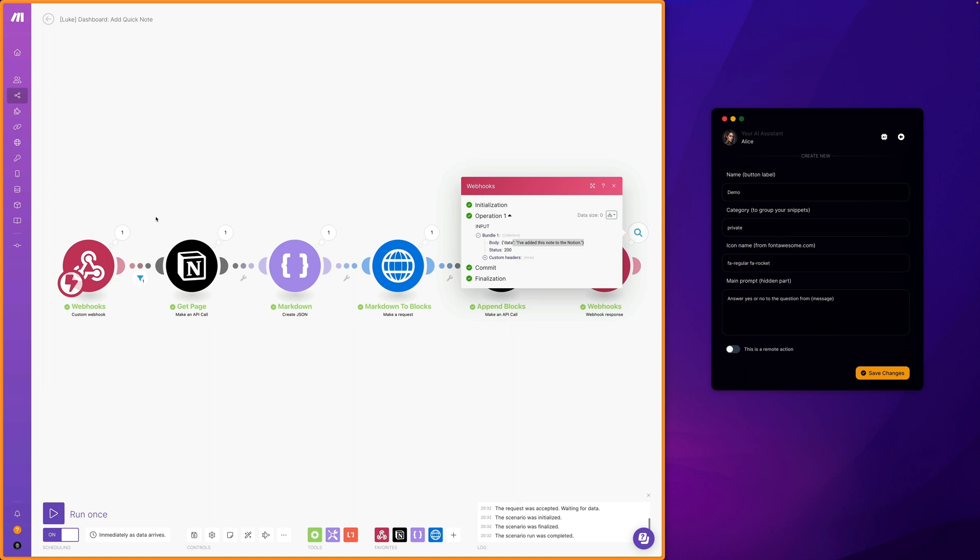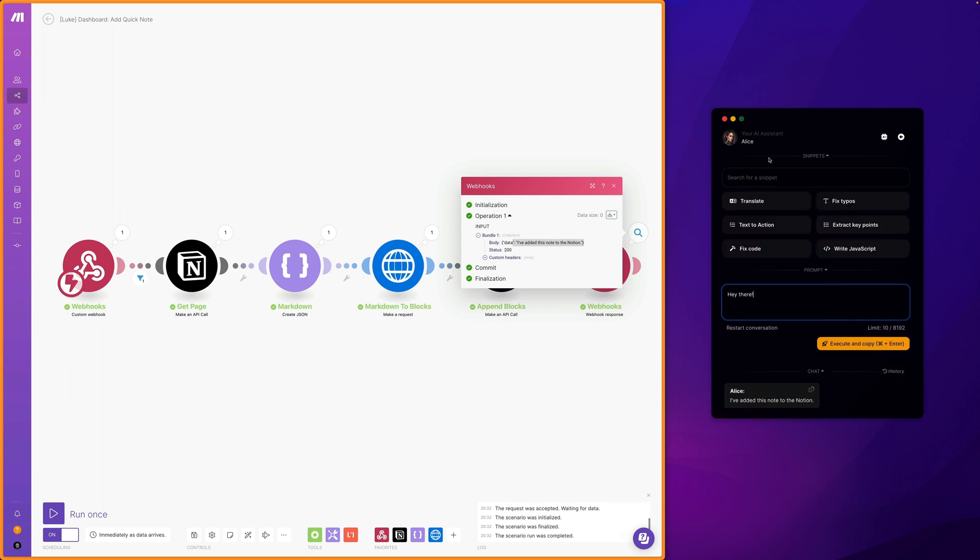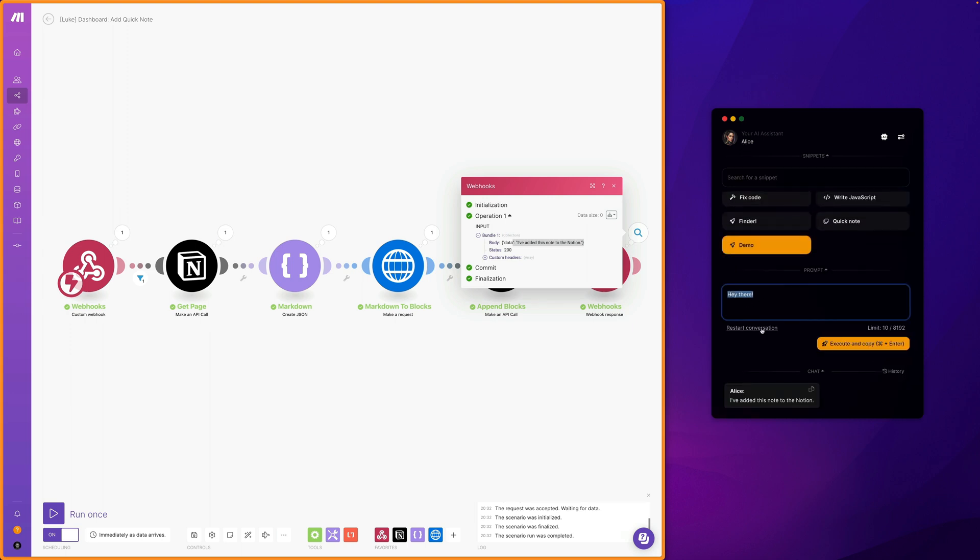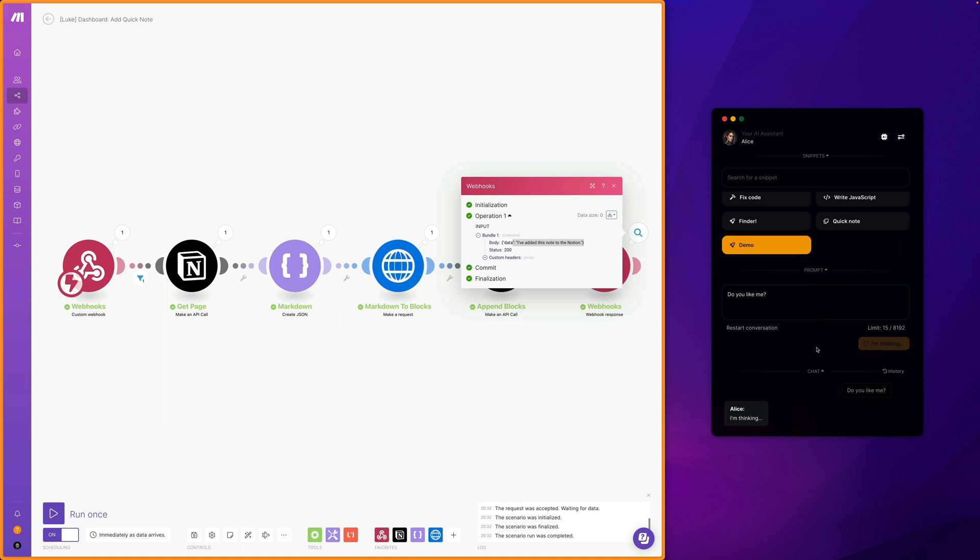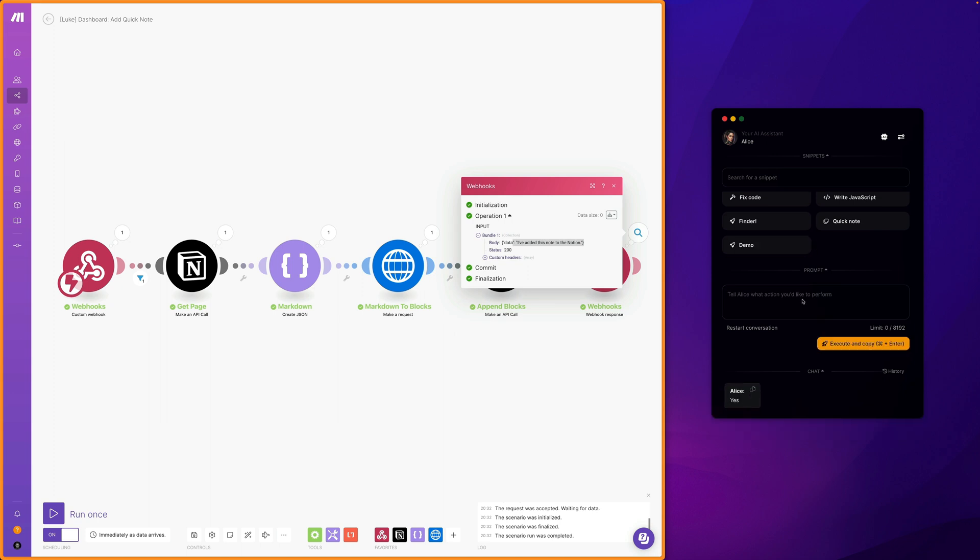Let's save this action which has already appeared on our list. Now we can restart the conversation and ask a question that Alice will answer with yes or no. After a moment we get the answer exactly in the format we requested.